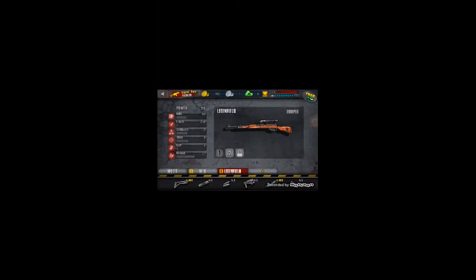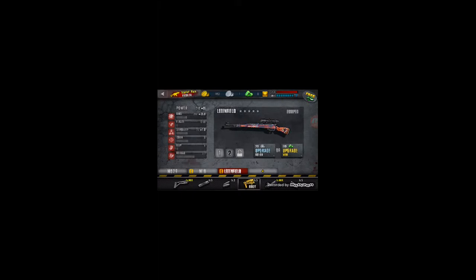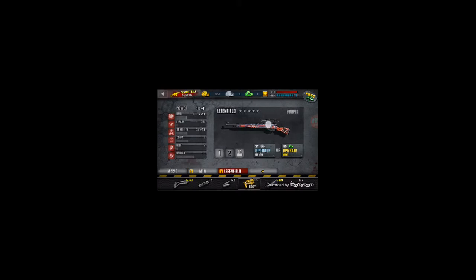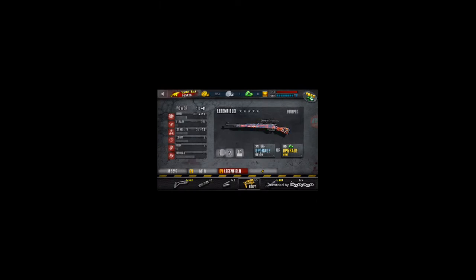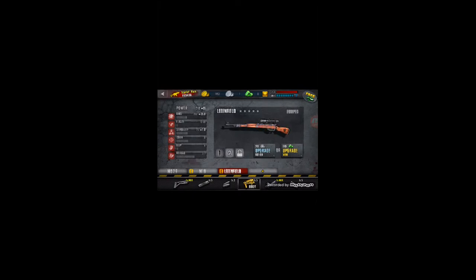When you bought this gun it looks like a normal hunting rifle. But when you upgrade it to 4 stars it will change appearance. And when the red star becomes 4 again, it will change again. And the red one is better than simple one.